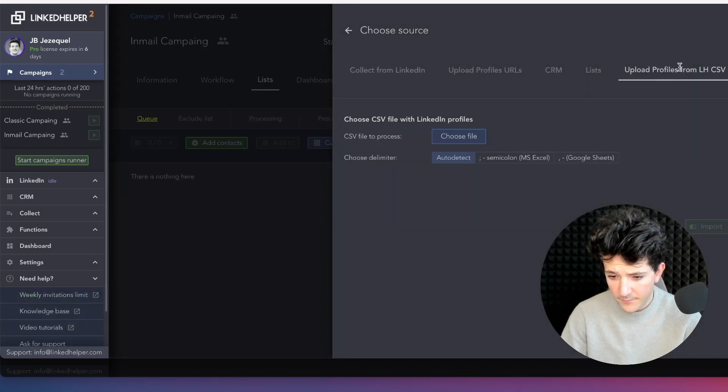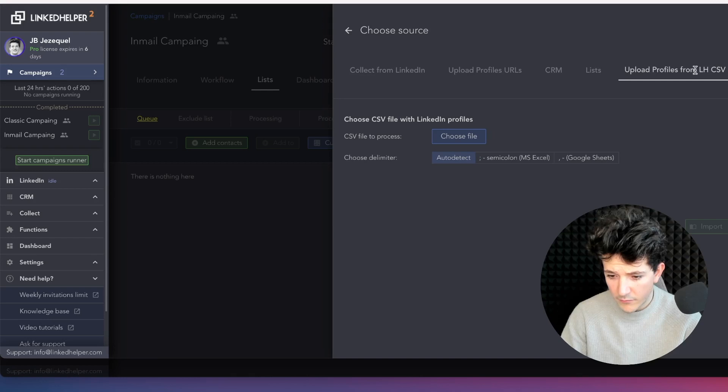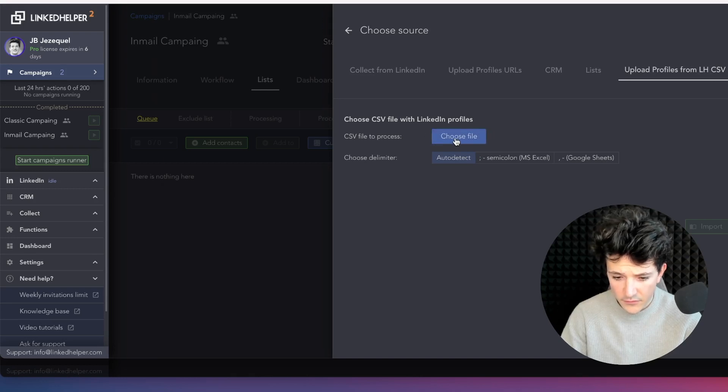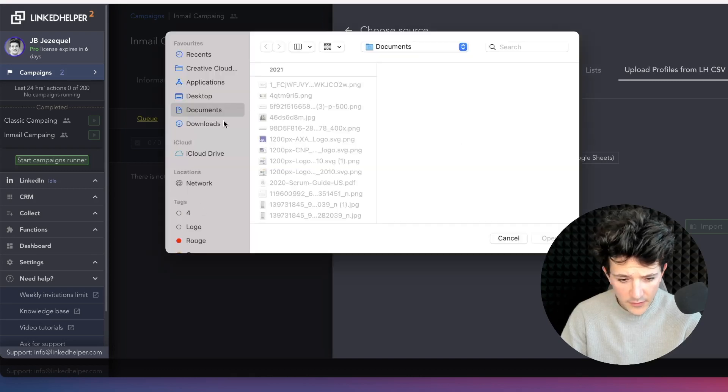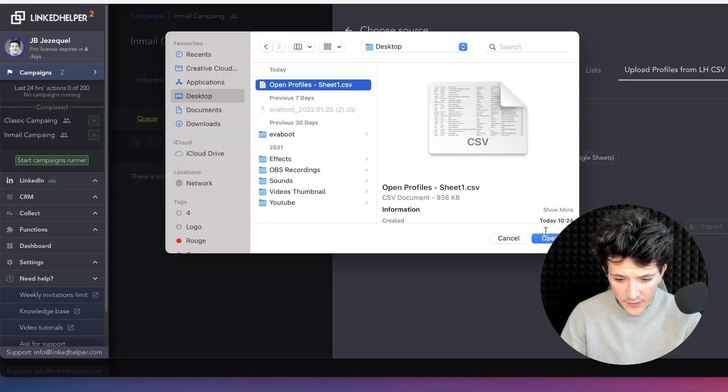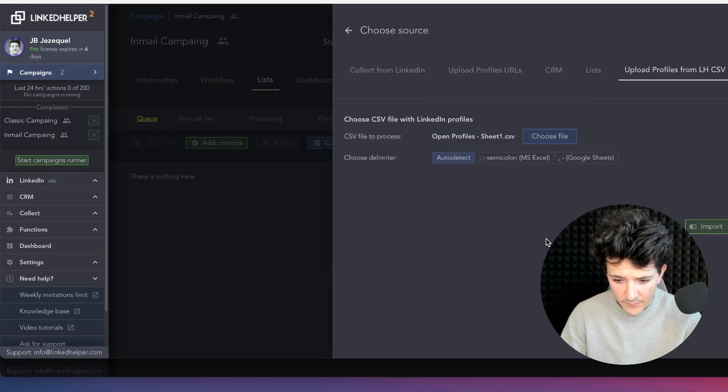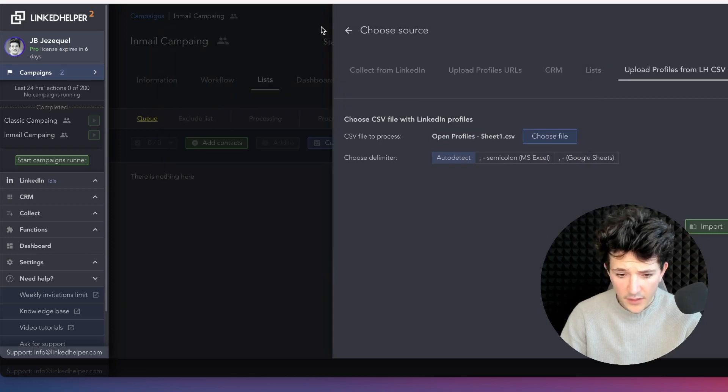Add my prospects. So here I'm going to click to add contact and upload a CSV. So here, upload profile from CSV, choose file, and then I'm going to take this file here and then import it like this.